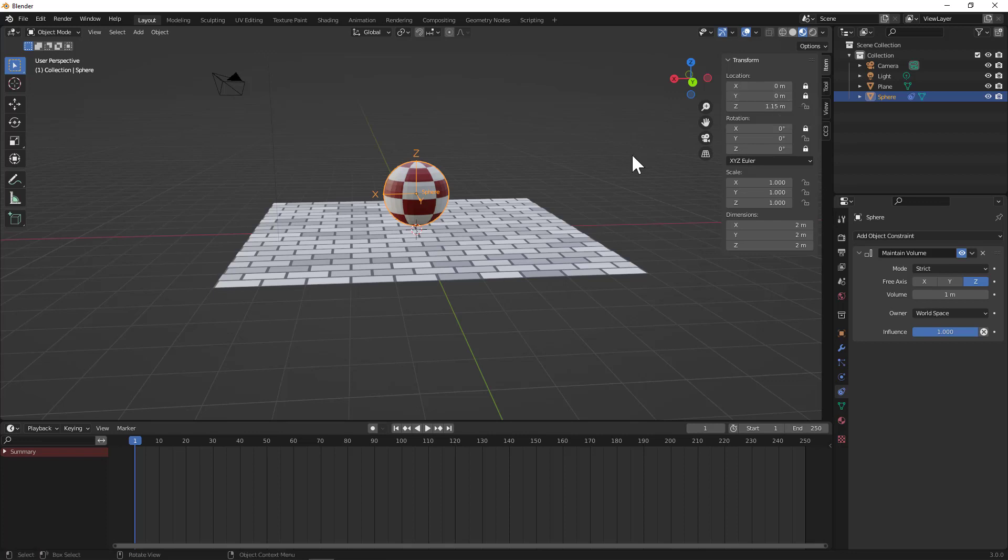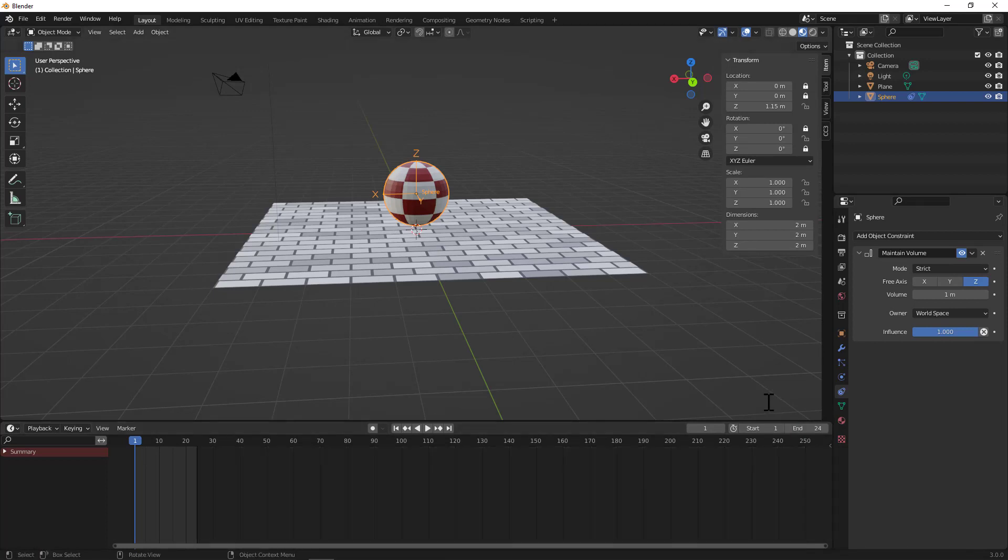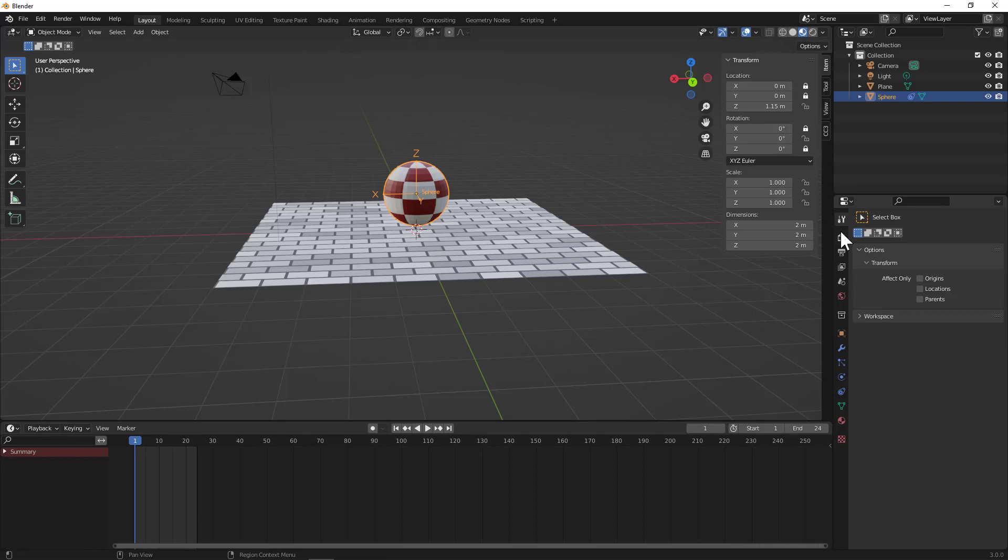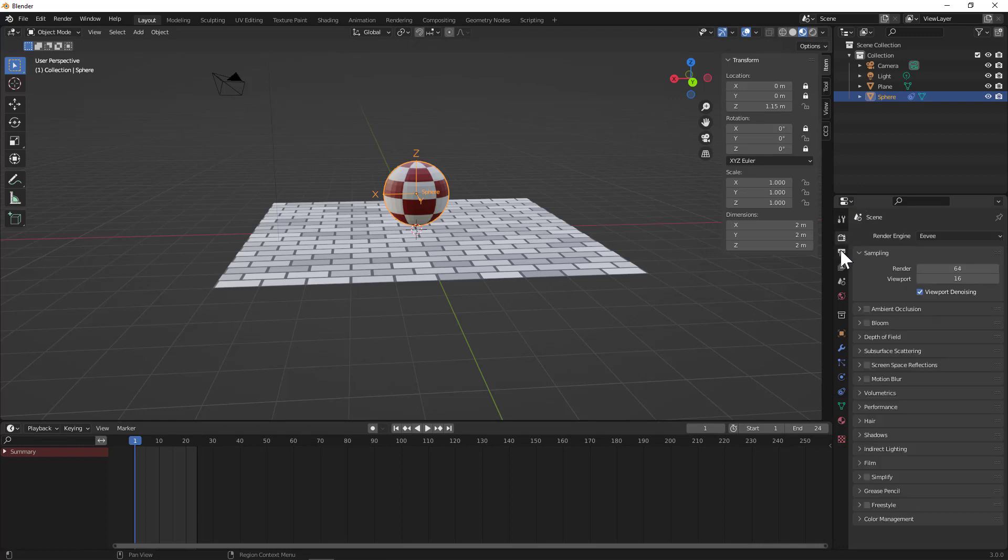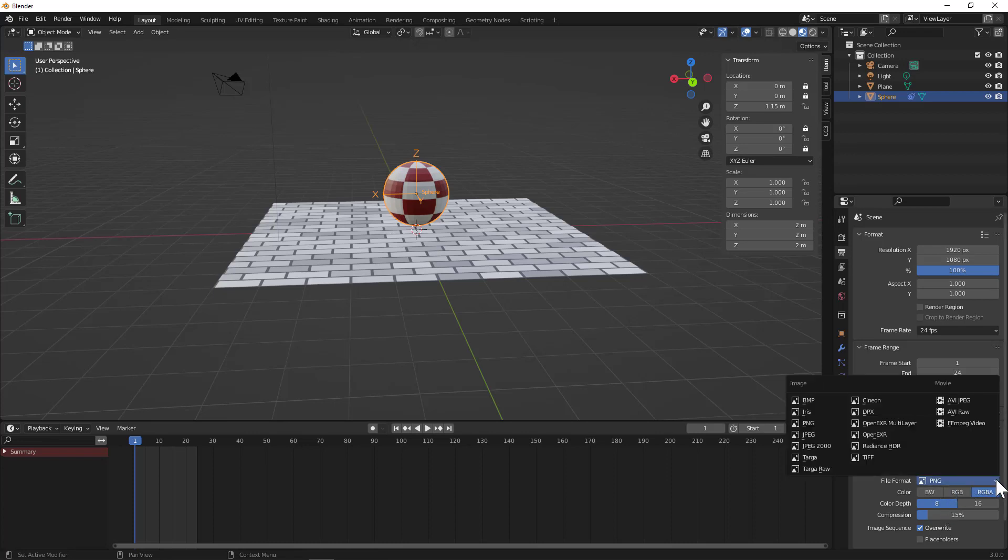Let's set up a basic animation. I want this to be 24 frames, which if we've got our output set, frame rate is currently set at 24 frames per second, so that works perfect. I am going to want to output this as an MPG or MP4 video, so I'll go ahead and select that.